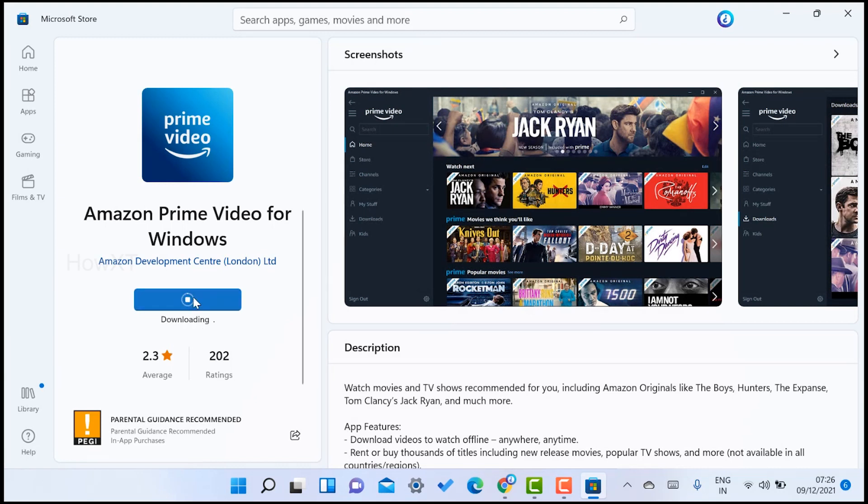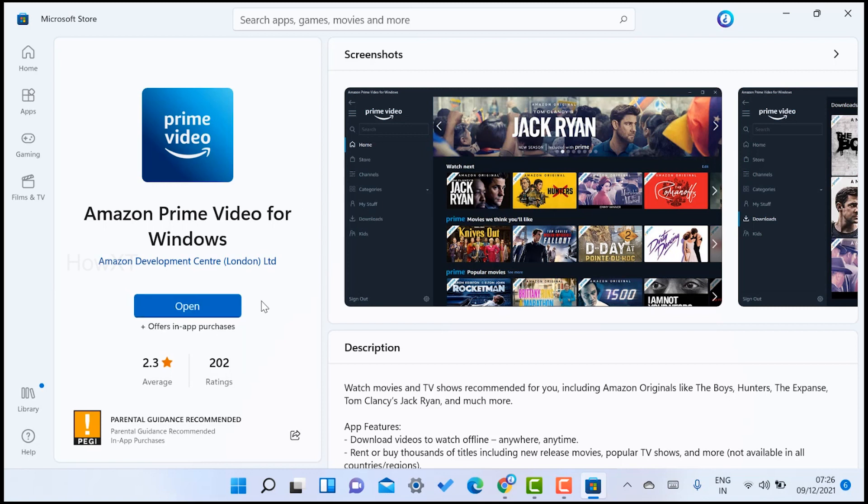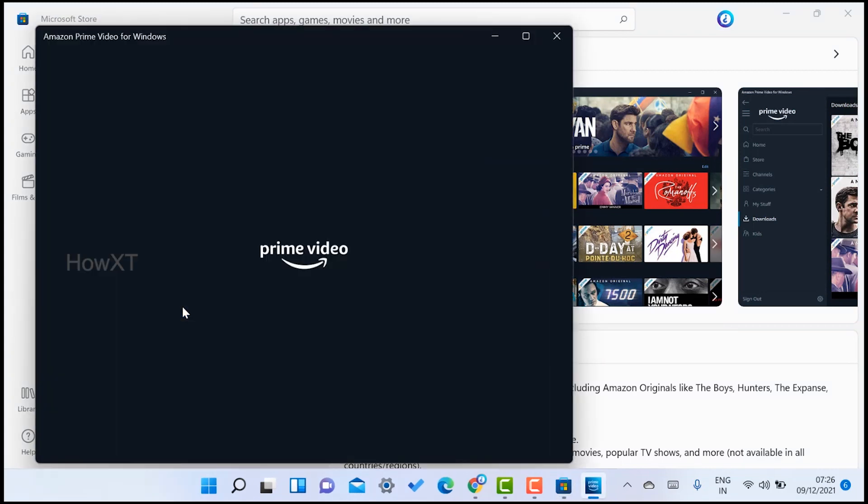I just click here to open. The application will open - that is Amazon Prime Video for Windows - will be open here.